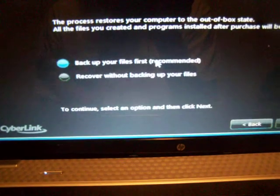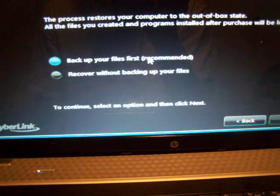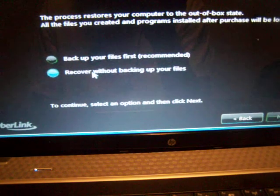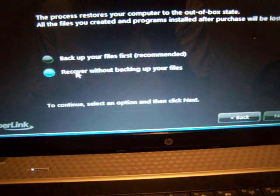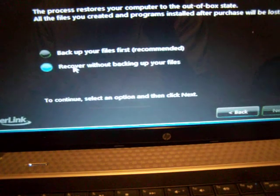But now I don't need to back up any files so I'll recover without backing up my files. I'll click on that, then I'll click on next.